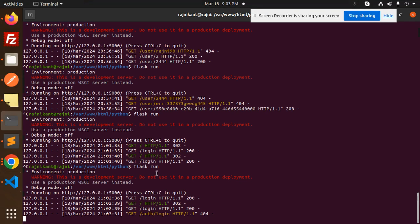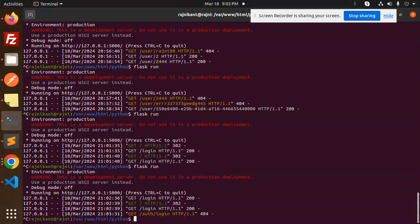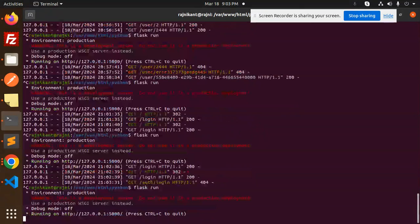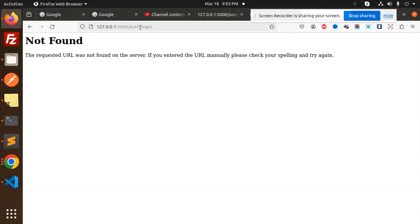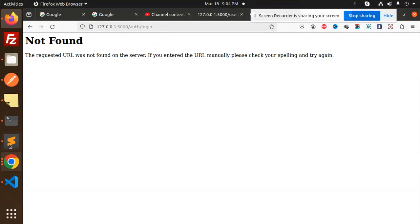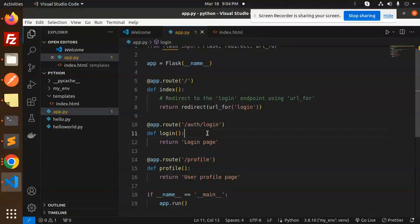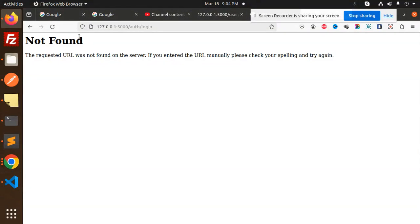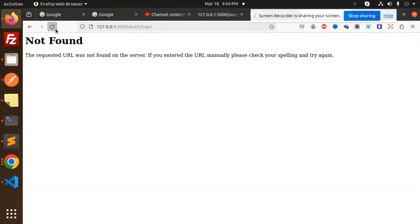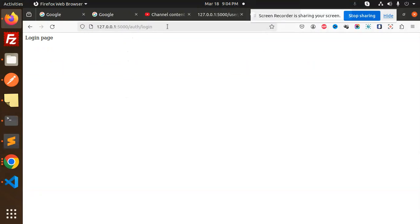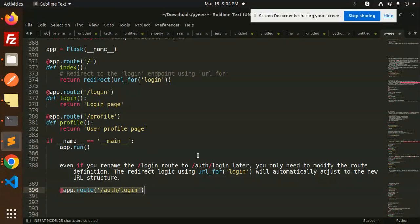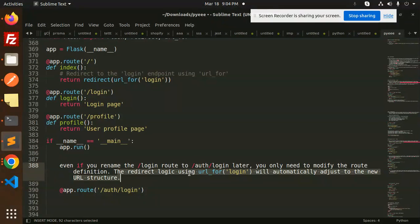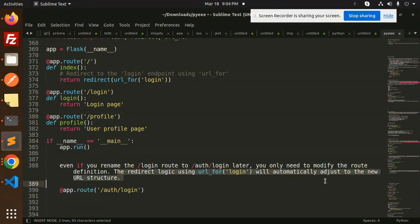Here we go with Flask run. Previously it's not working, right? Auth/login is there. I haven't changed the URL_for. It automatically redirects. You can see auth/login route is there, but it automatically redirects to the login page. It adjusts automatically what it says - the redirect logic using URL_for login will automatically adjust to the new URL structure.